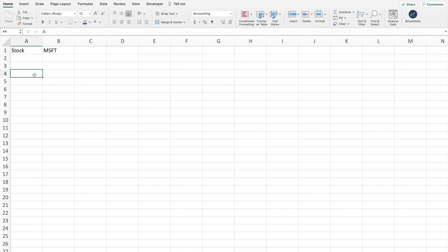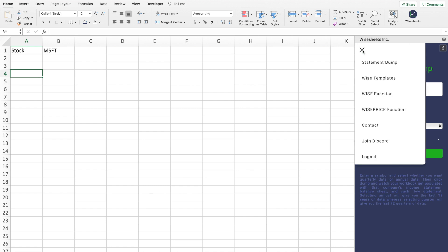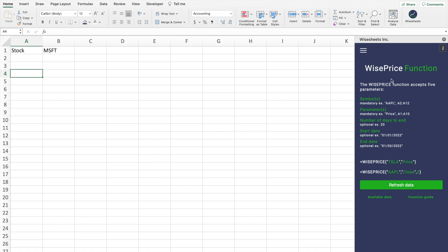Using YSheets you can get stock financials, dividend data, fundamentals, and real-time price data — all in your spreadsheet. Once you download the add-in in Excel, you'll see this menu. Navigate to the YPrice function, which is a custom-built function that allows you to get real-time and historical price data. You can check out the function guide as well as the available data.